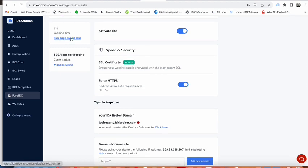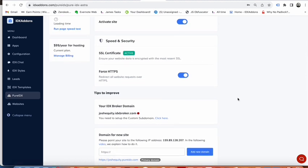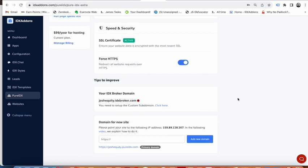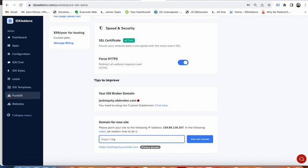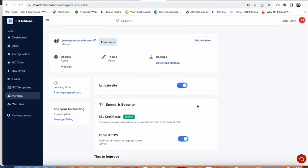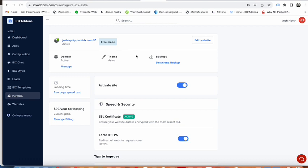You can click here to run the page speed test and see what can be done to speed it up. You can also put a domain here. So if you want to put in something like mywebsite.com and hit add new domain, it'll add that in there. You can update all the settings here.